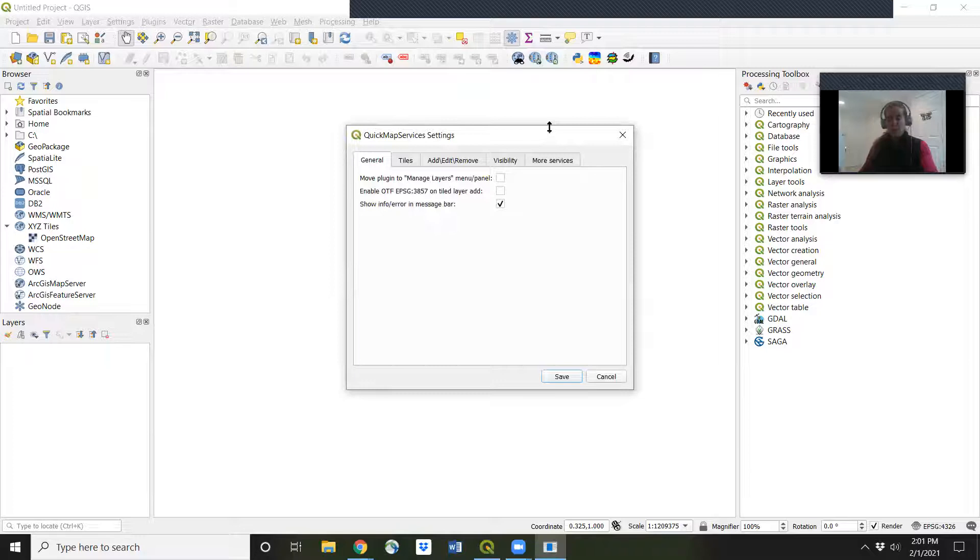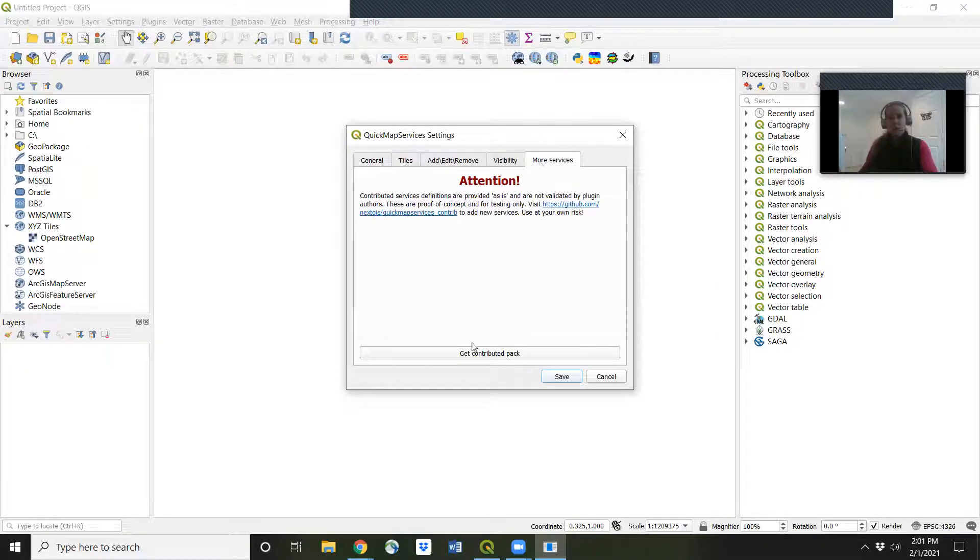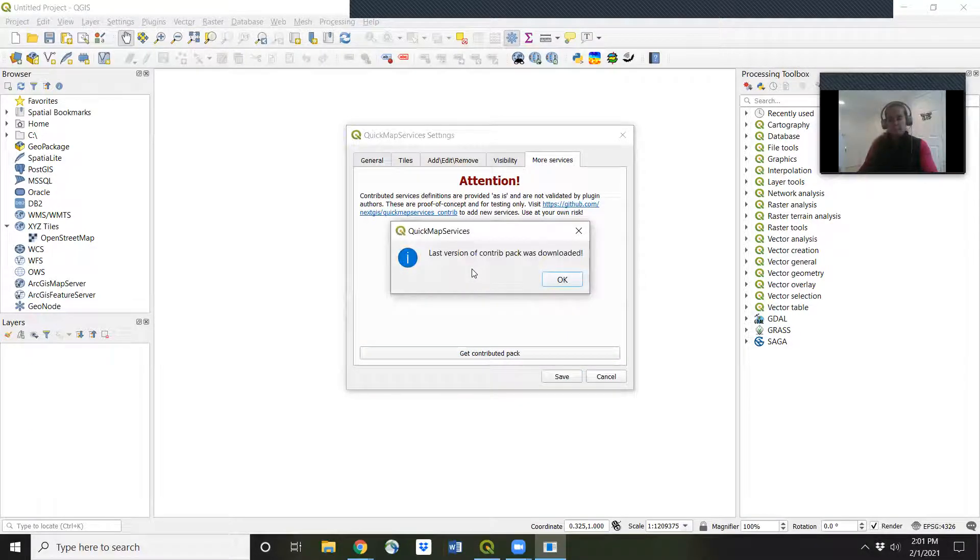And from there we will go to more services. Click on get contributed pack. Click OK.